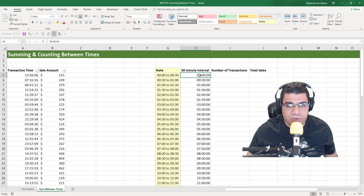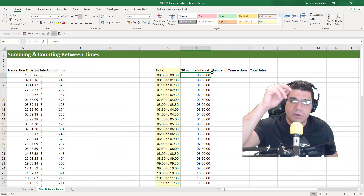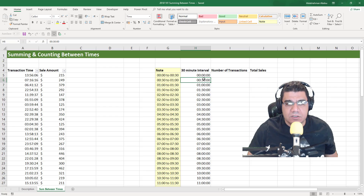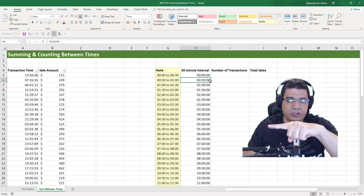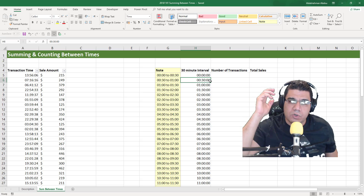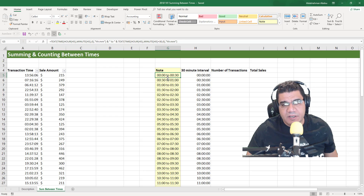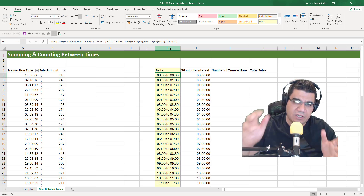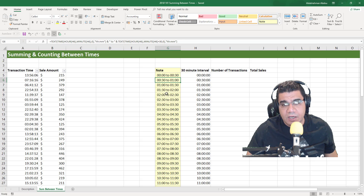For example, the interval 00:00:00 means 12 AM or 12 midnight until 12:30 AM — so it spans 30 minutes. Then 00:30:00 is from 12:30 AM up until just before 1 AM, so up until 12:59 and 59 seconds. I've got a note column that explains what time each interval spans between — it's just for clarification. So the first interval is 12 to 12:30, the second is 12:30 to 1, and so on.